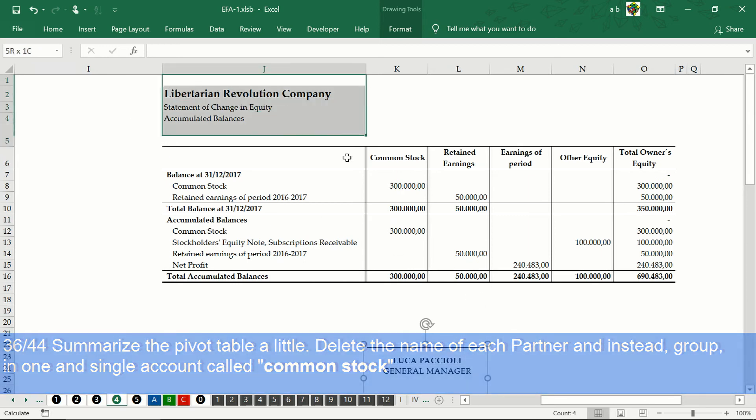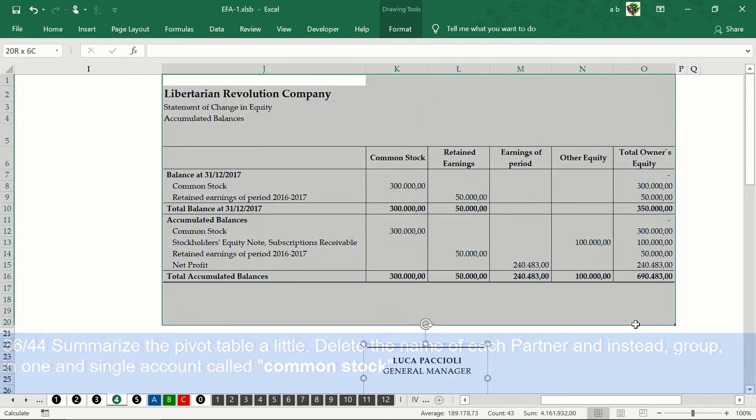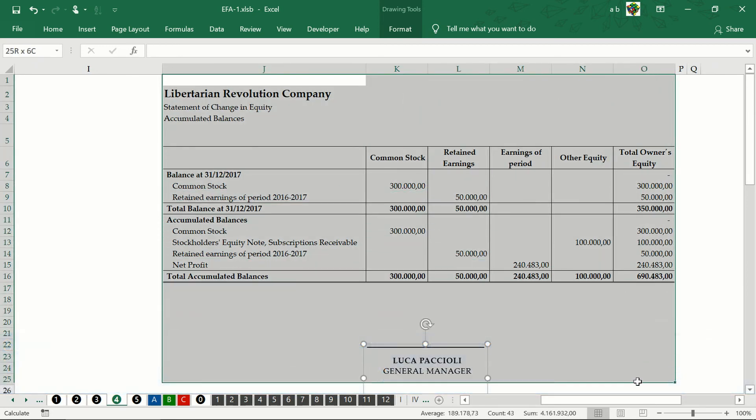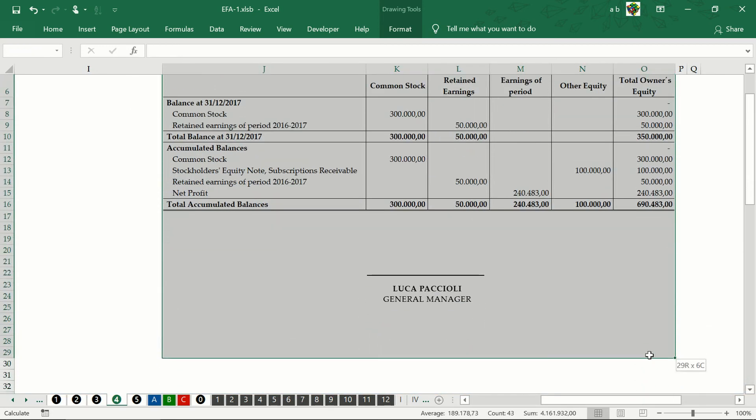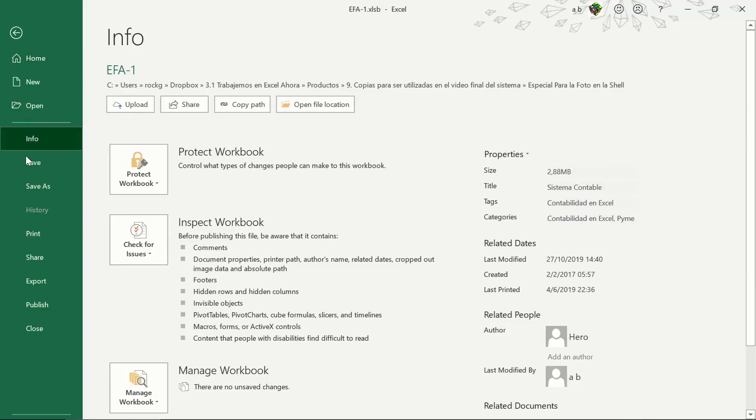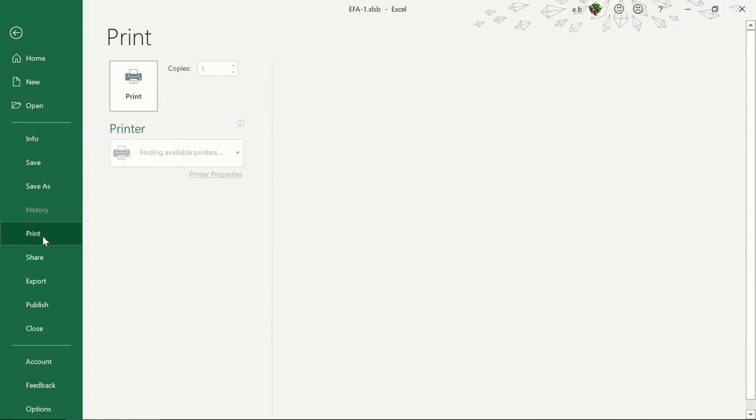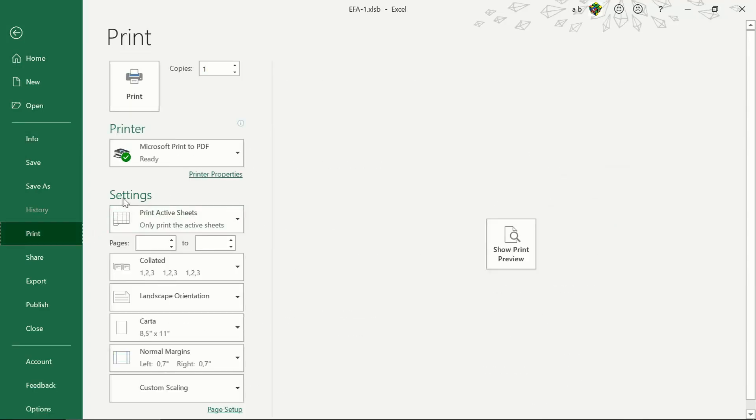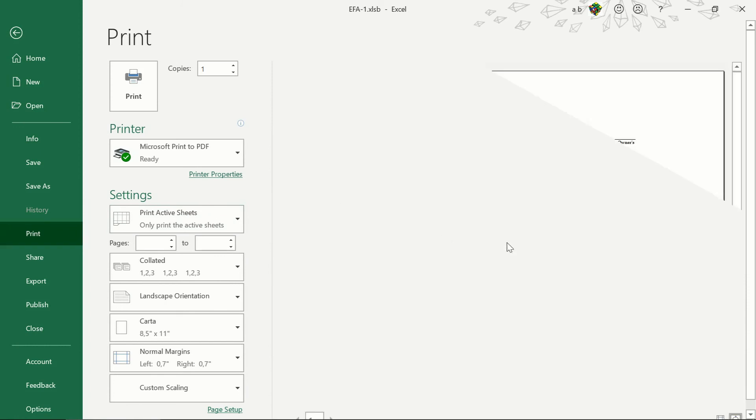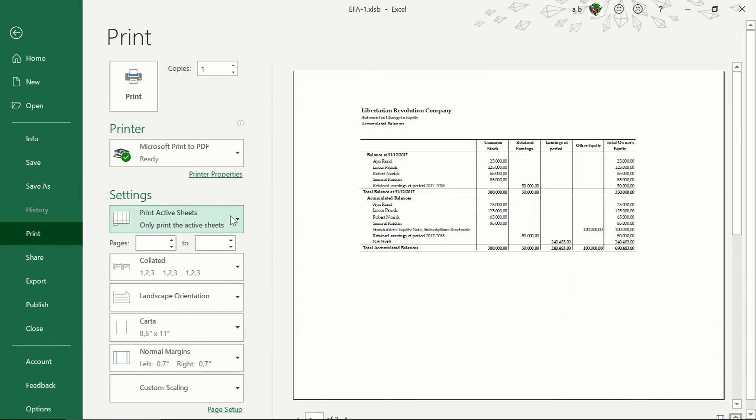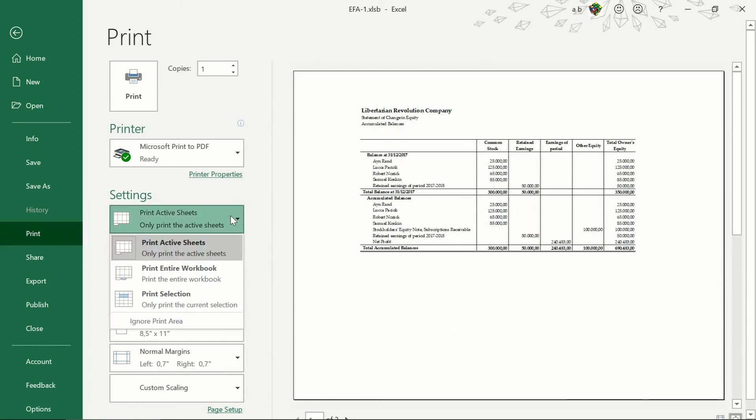We select our financial statement. We go to file, we click on print, and in settings we select print selection.